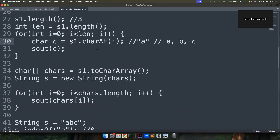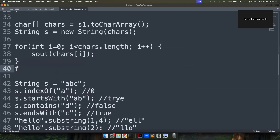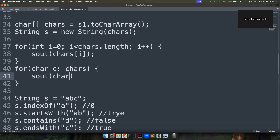Another way to iterate a string is to convert it to a character array using toCharArray(). You can then iterate over it using a conventional for loop with indexes from zero to characters.length — note here length is a variable, not a method. You can also use an enhanced for loop where you get each char directly from the char array.